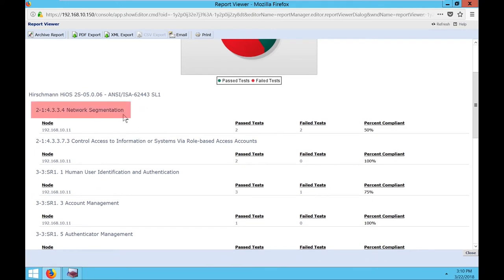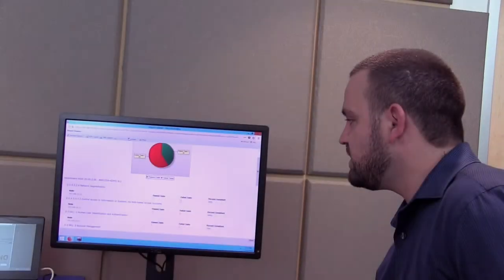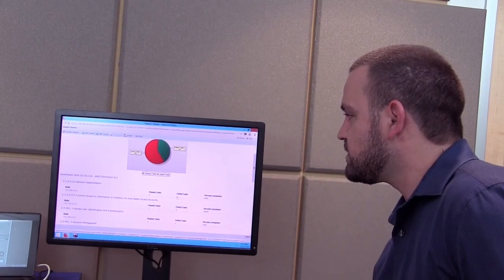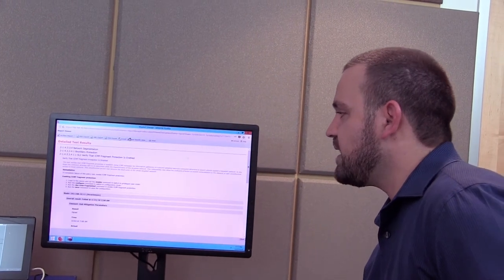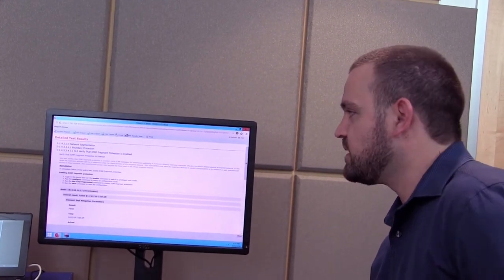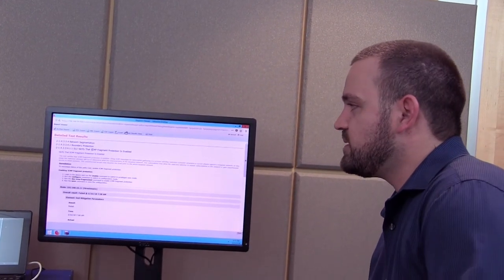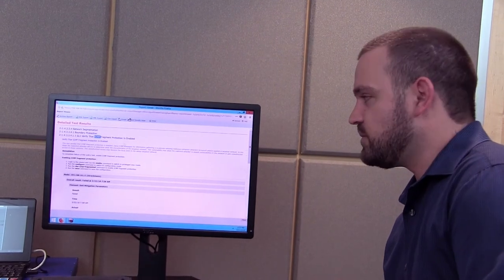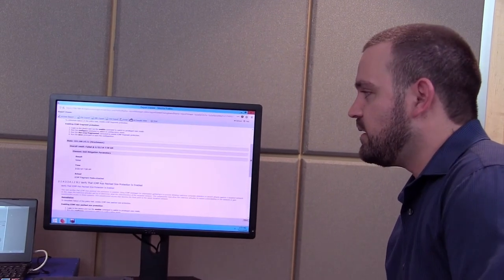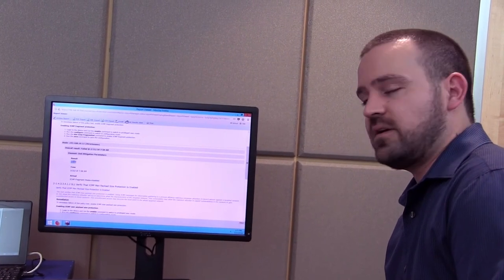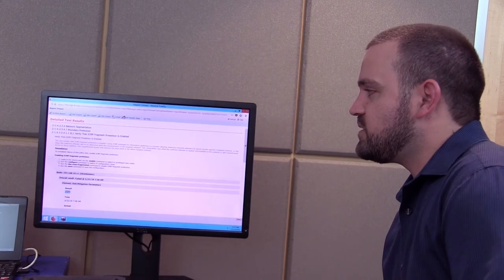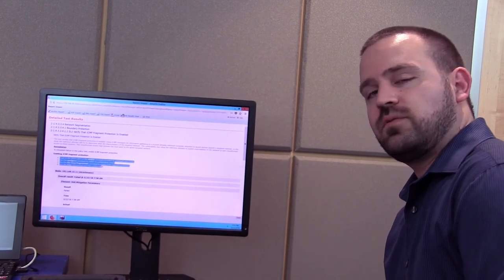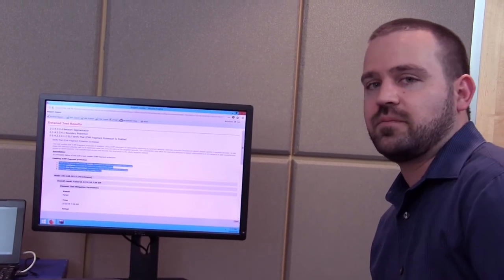We have the subsections underneath each of these standards, the nodes being tested, passed tests, failed tests, percent of compliancy, and if we drill down into these failures, we can see the actual result off that device. So here we can see ICMP should be enabled. It's actually disabled, resulting in a failure. How do we fix this, do these 1, 2, 3, 4 things to bring ourselves back into compliance.